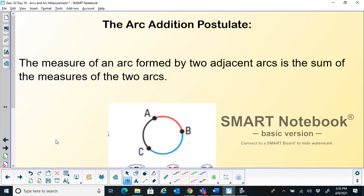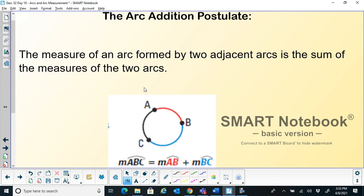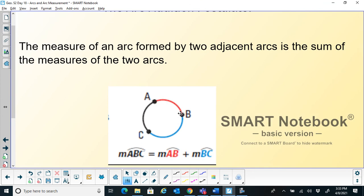We will now see a few postulates based on these arcs: the Arc Addition Postulate. The measure of an arc formed by two adjacent arcs is the sum of the measures of those two arcs. For example, arc AB plus arc BC gives us arc ABC. Arc ABC is the combination of the red and blue arcs together — it's like the segment addition postulate, but applied to arcs in the same circle.